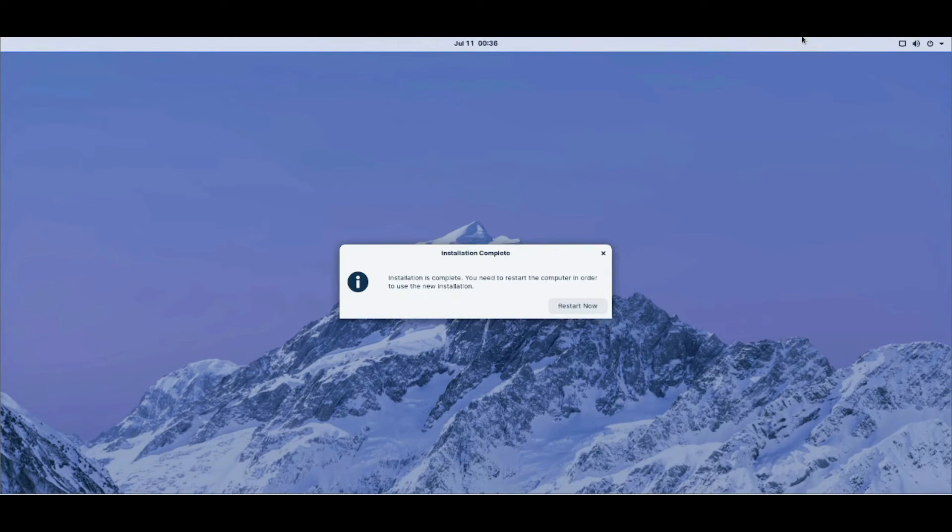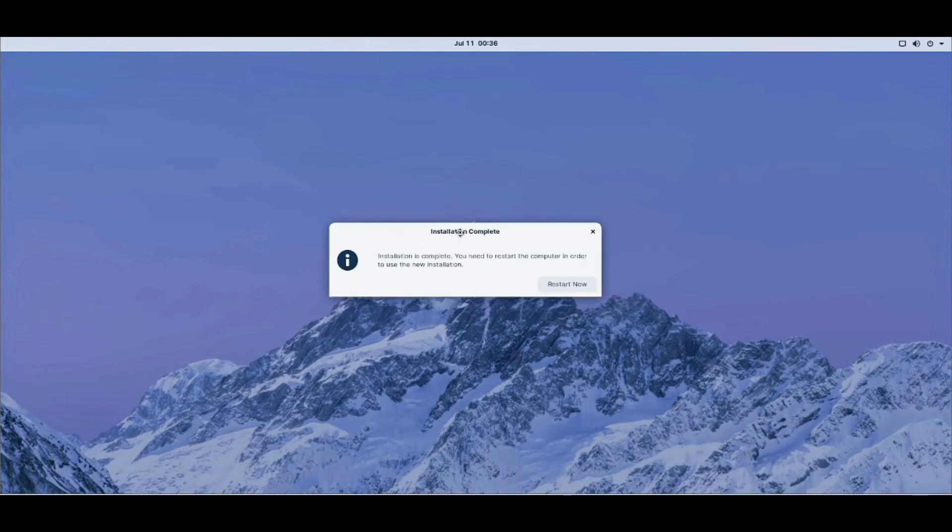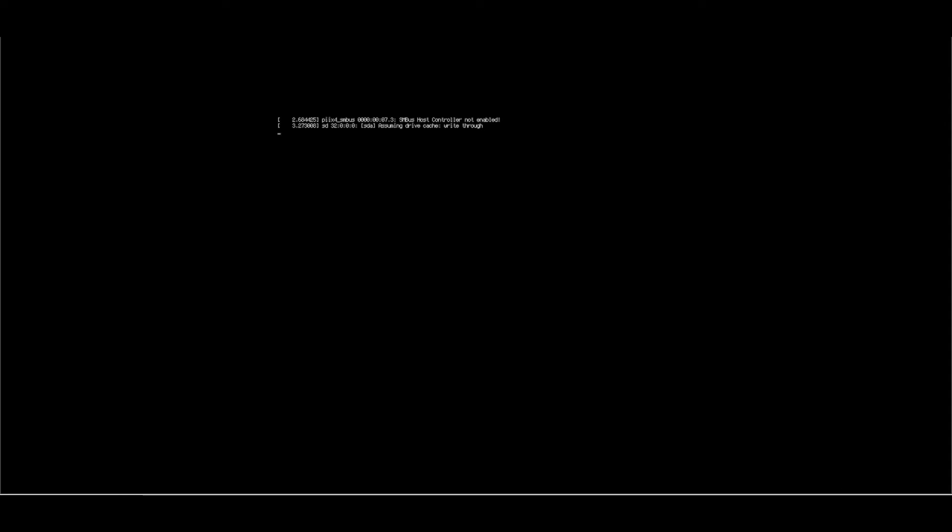It took a while, but at this point in the installation, it says installation complete. And what do you do on this point? You click restart now. After you click restart now, it might ask you to remove the installation media, which means remove the USB stick from your computer. Yeah, it says here. Please remove the installation medium, then press enter. Remove the installation medium. And press enter.